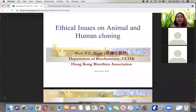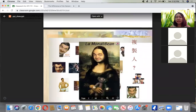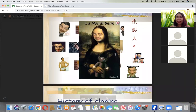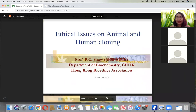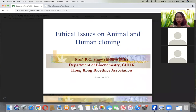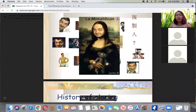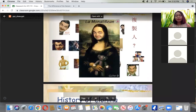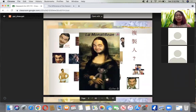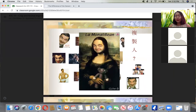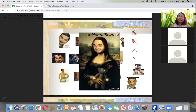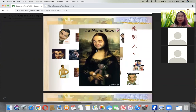These are ethical issues in animal cloning and human cloning. This is from Professor Shaw of the Department of Biochemistry, Hong Kong Bioethics Association, reported in 2009. Cloning is still a bit controversial - there are no specific publications on cloning since it is still a very critical issue in terms of ethical issues.